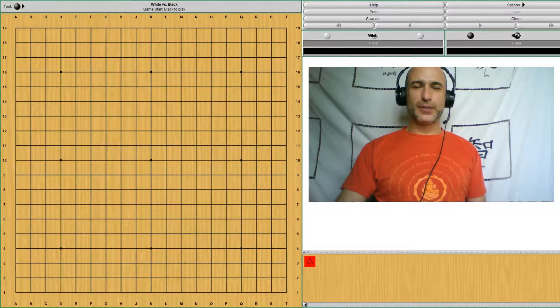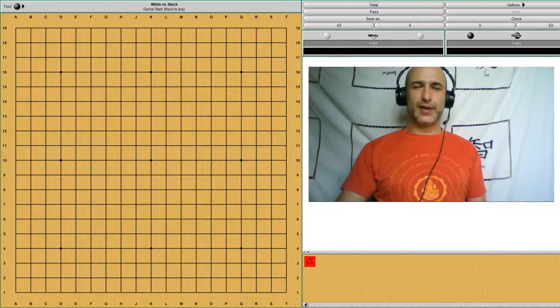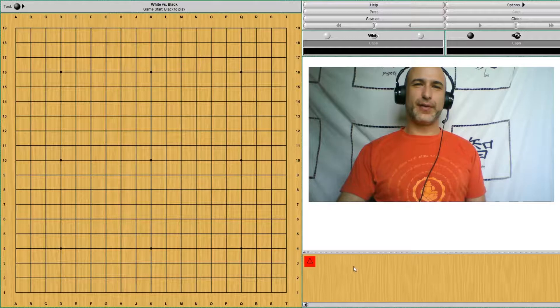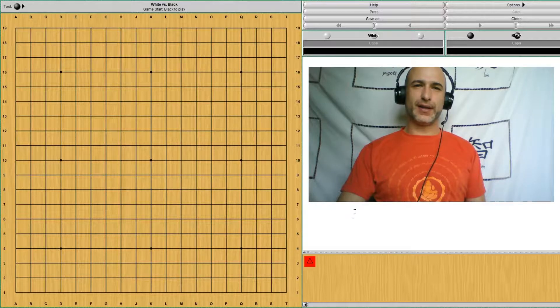Hello and welcome to BasicGo. Today we're going to study another 3-3 point joseki.